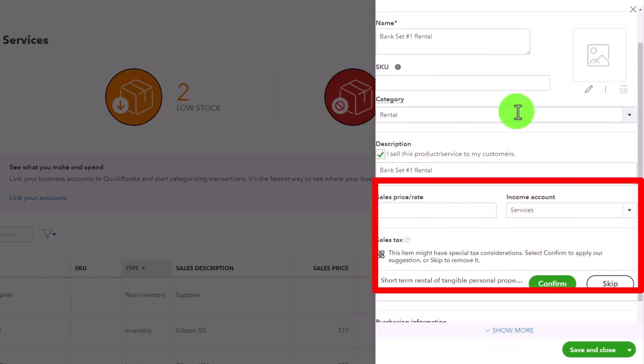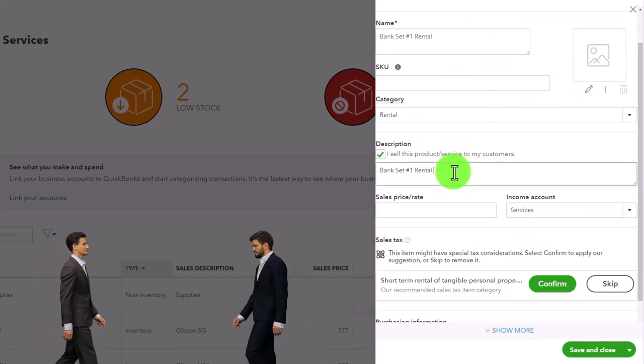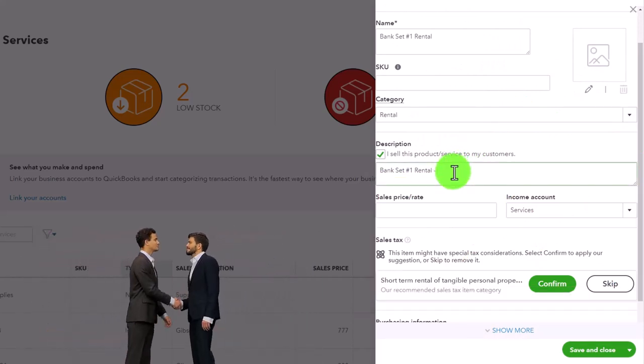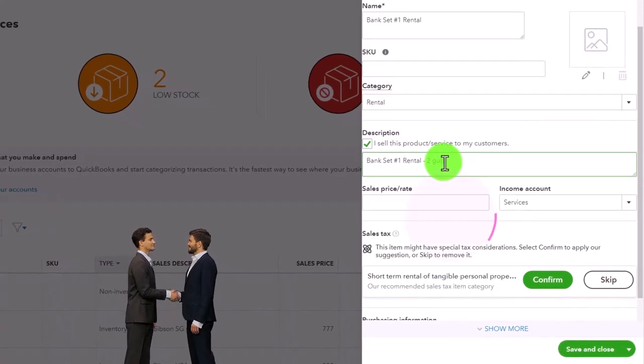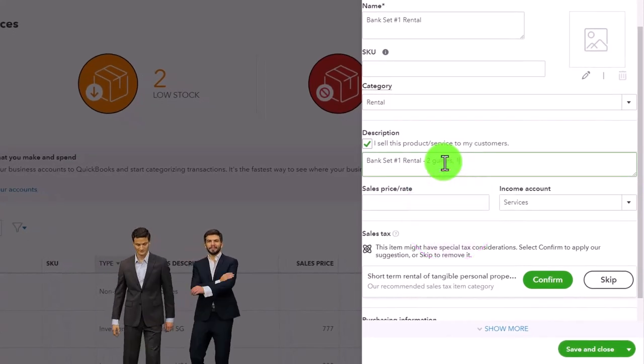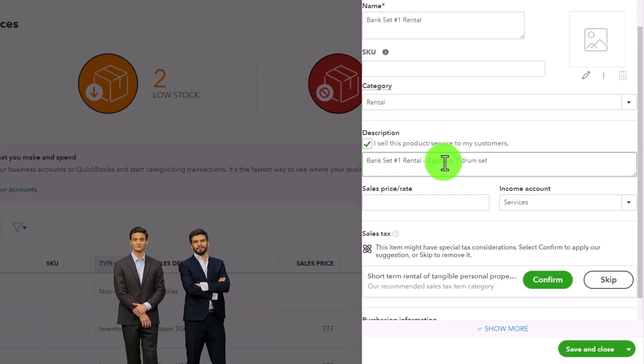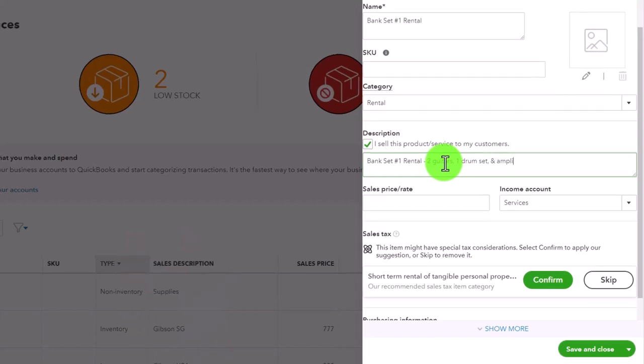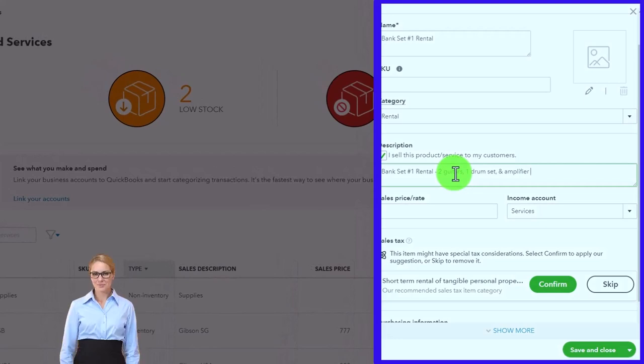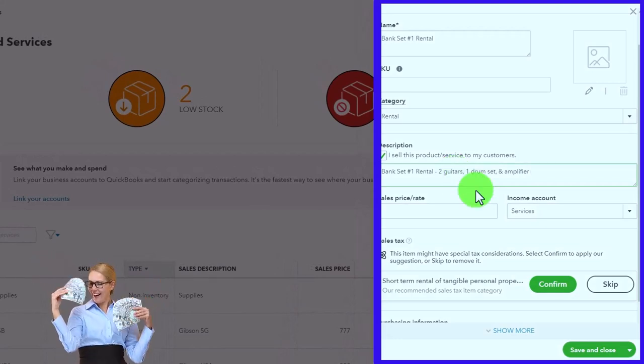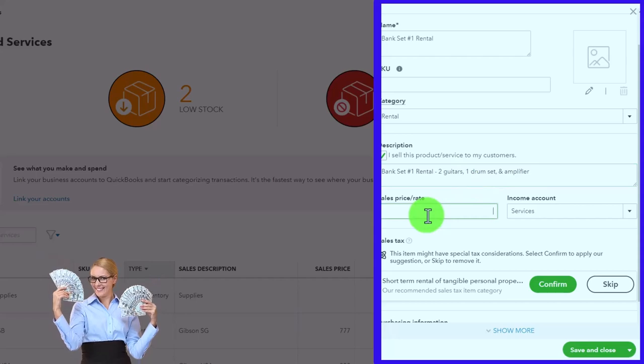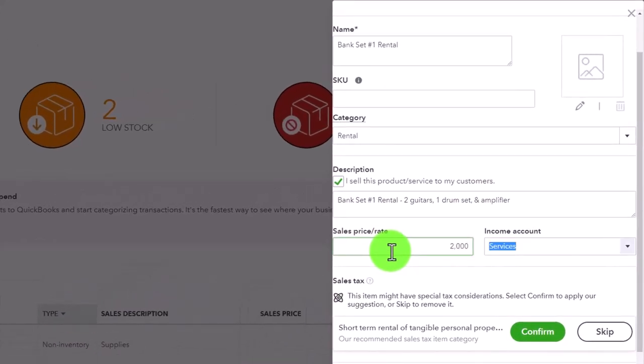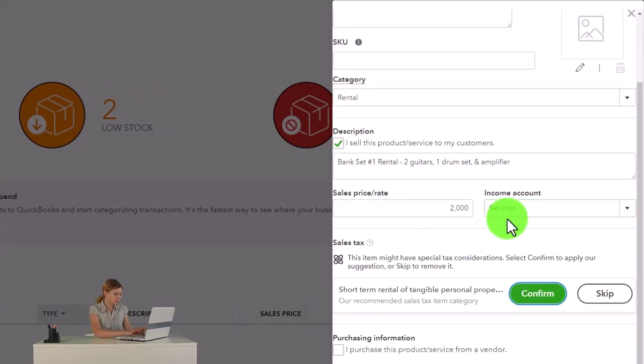We'll put that in the band set and then we'll have the price. And then down here, let's put a little bit more detail in the description. I'm going to say this includes two guitars, one drum set and an amplifier for a weekend or something like that, or two days. You want to be specific on that. I'm going to put 2000 here. I have no idea how much that should actually go for, so we're just doing it for the practice problem.